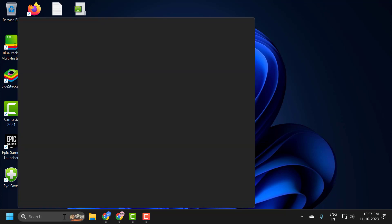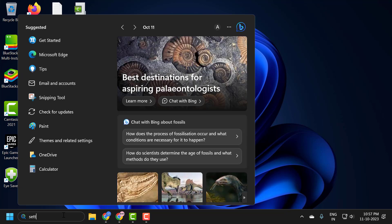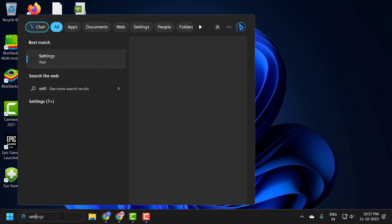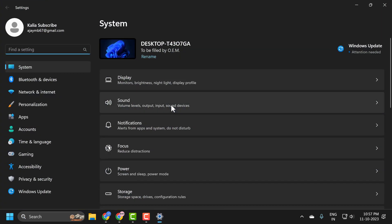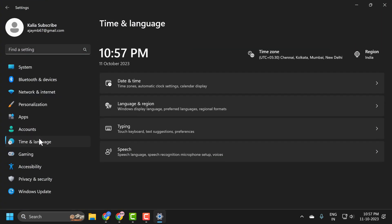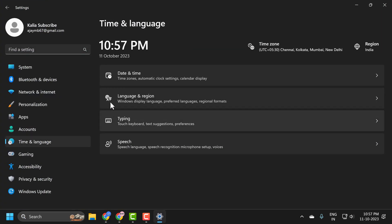Go to the search menu and type settings. Click on open it. On the left side, select Time and Language. Then on the right side, select Date and Time.